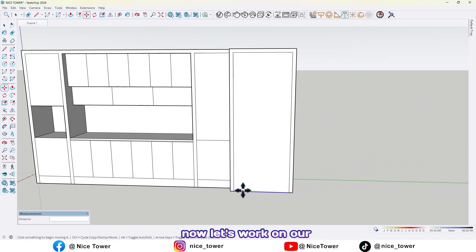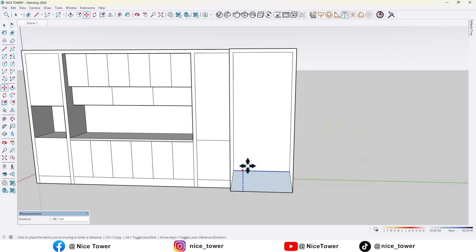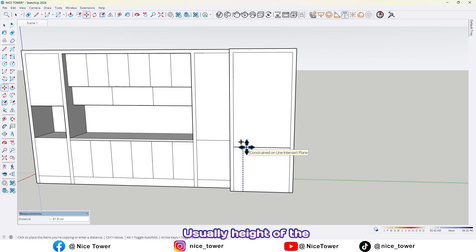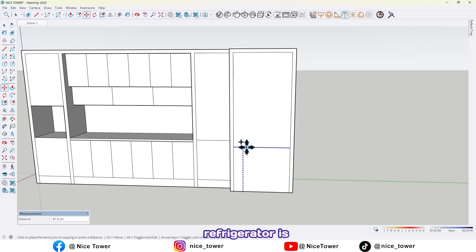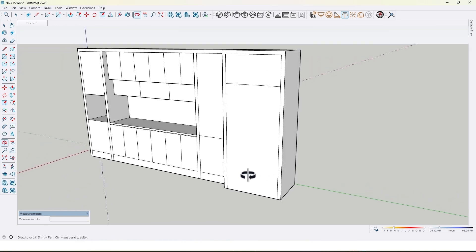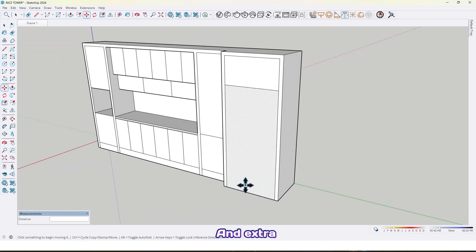Now let's work on our refrigerator units. Usually the height of the refrigerator is 195 centimeters.